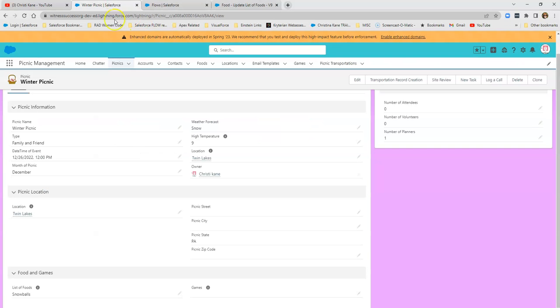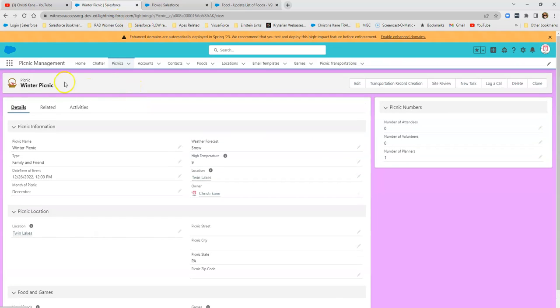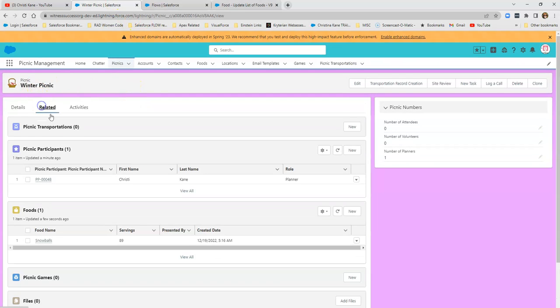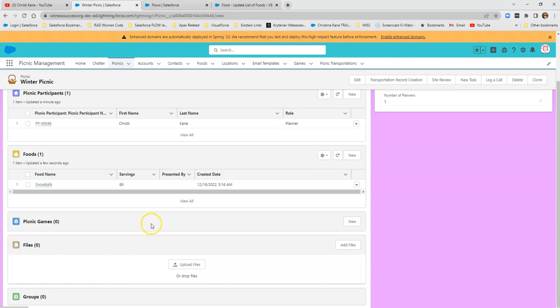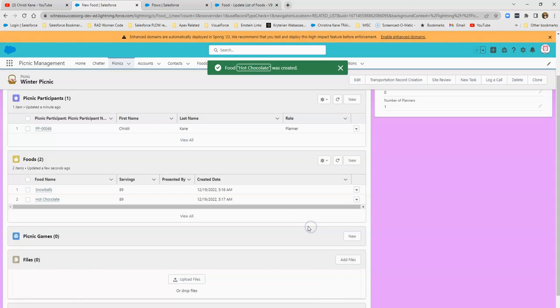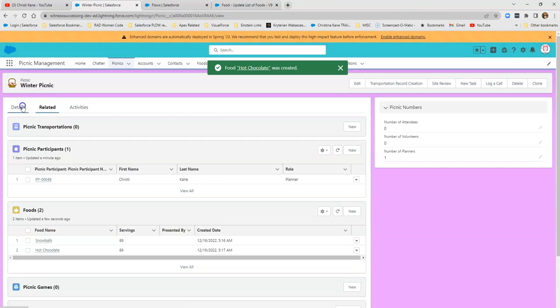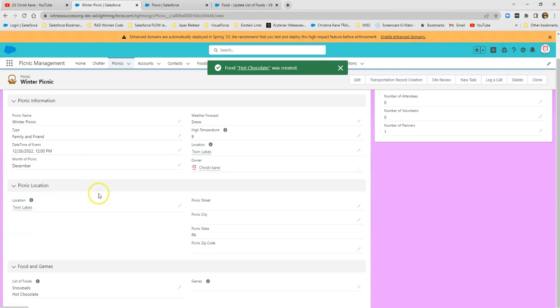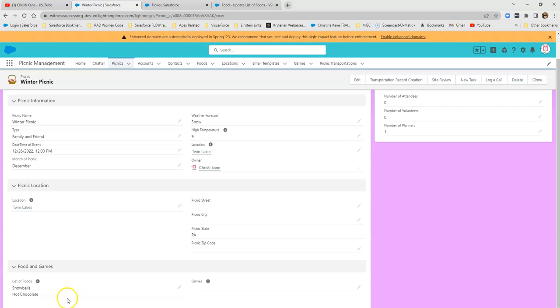And we will go back and see in our winter picnic. Let's add one more item. I think we're going to need some hot chocolate. And we're probably going to need 89 servings of that as well. And now we'll go back to our picnic. And now that is on the next line.